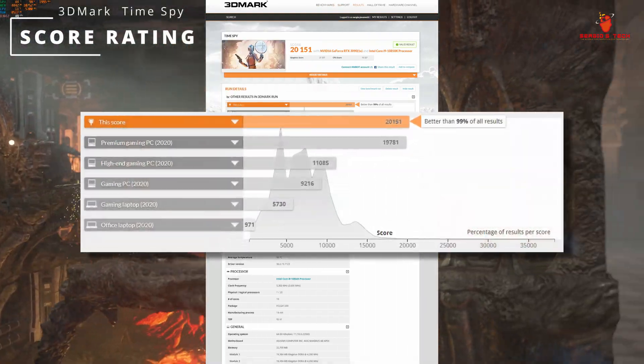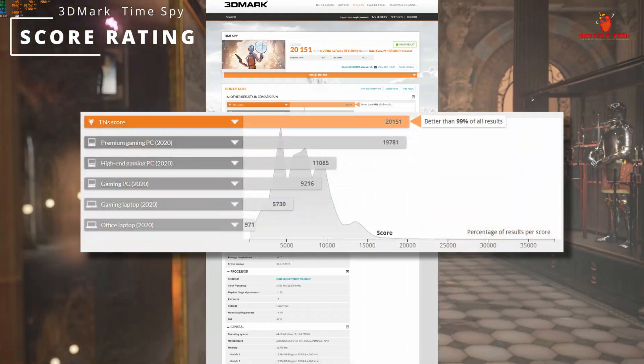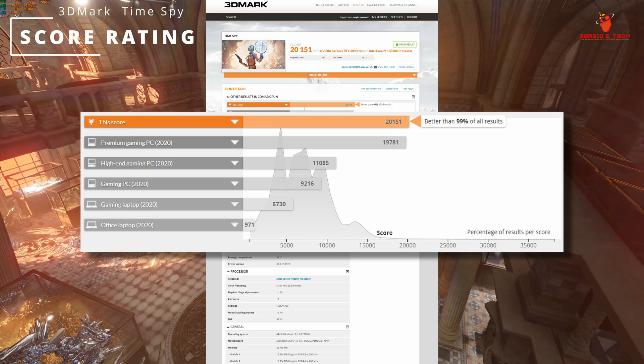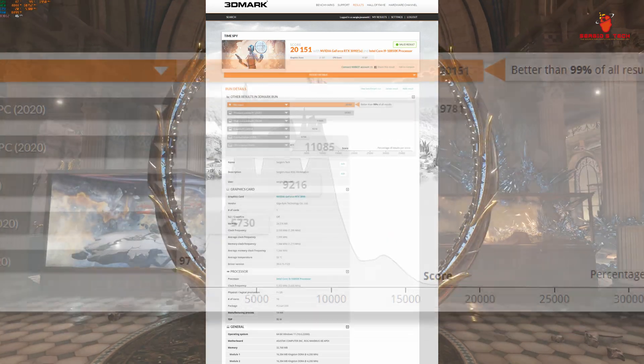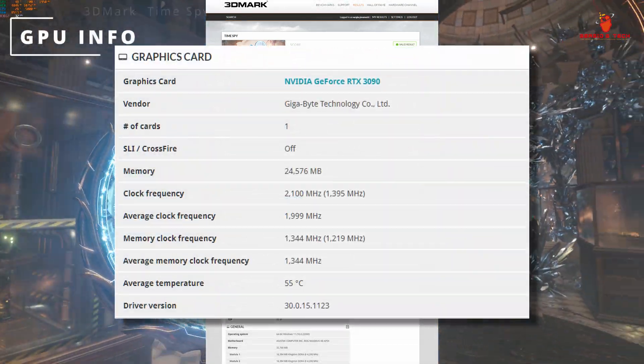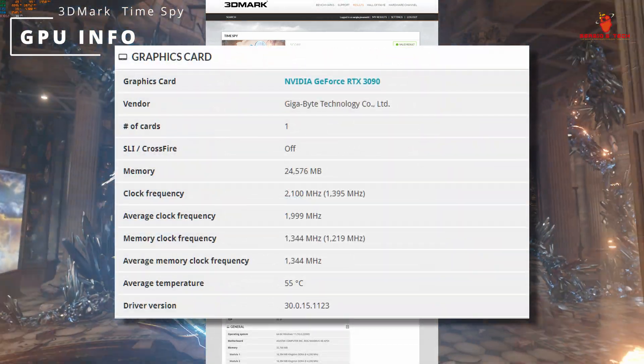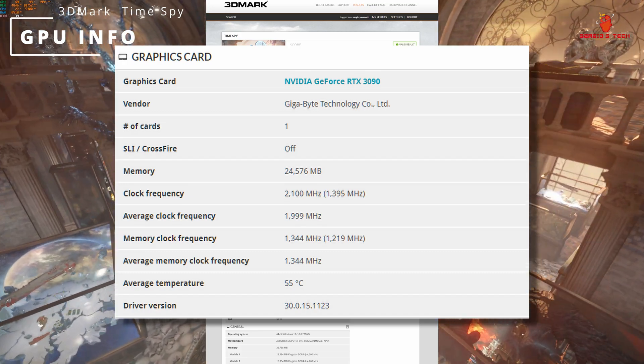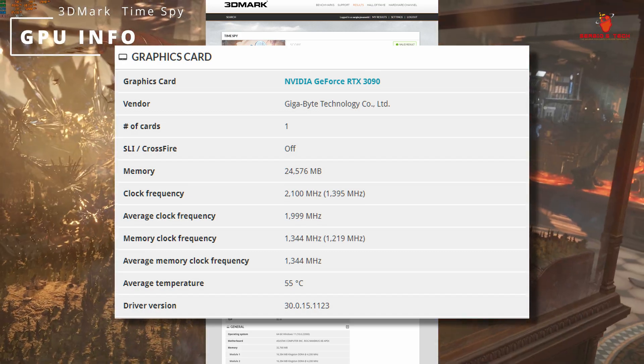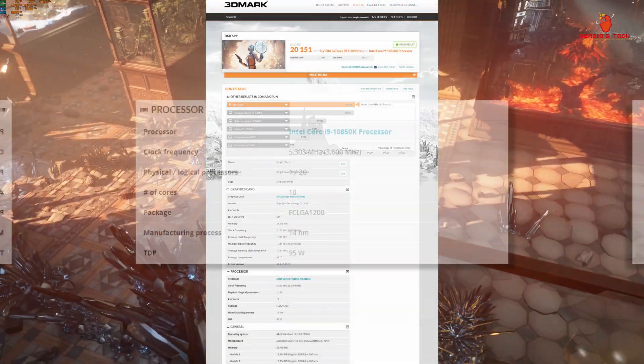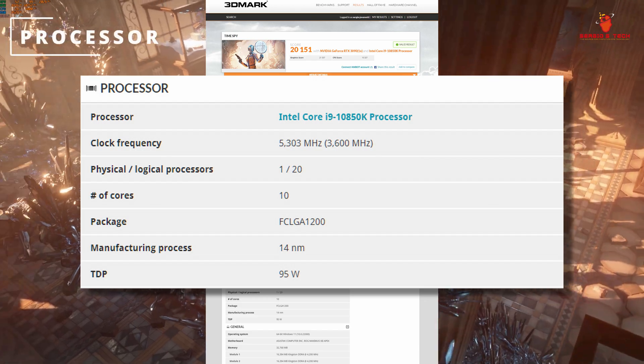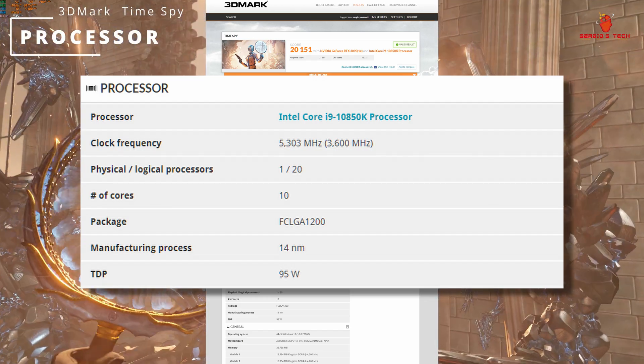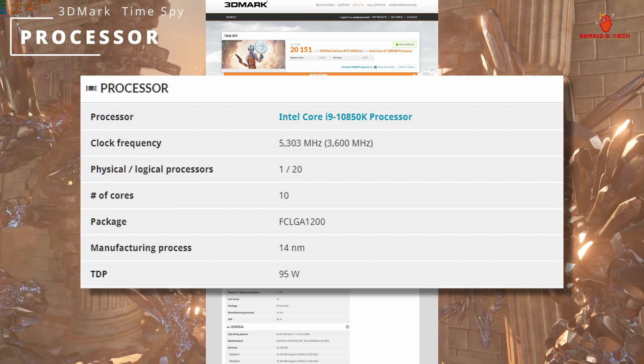This score 20,151 points is better than 99% of all results. Benchmark run on NVIDIA GeForce RTX 3090 with average clock frequency of 2 GHz. Processor Intel Core i9-10850K.